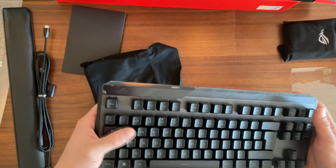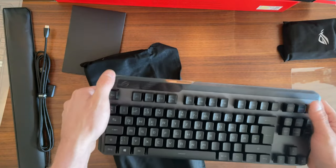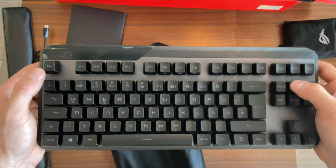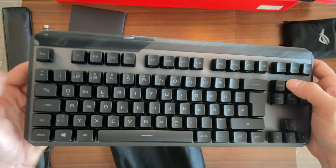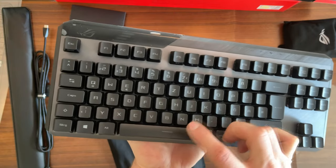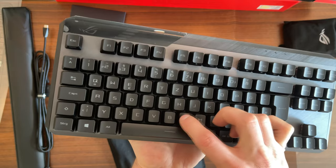My first impression of the keyboard seeing it for the first time was really wow. I like the way it looks and the way it feels.